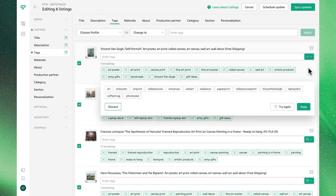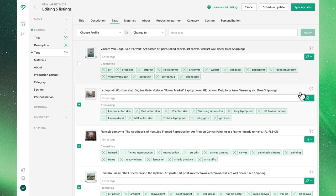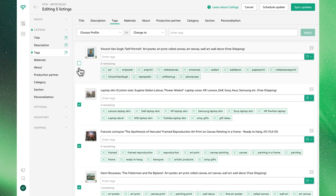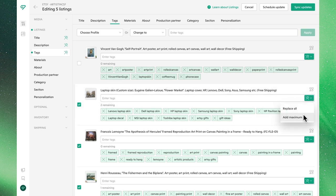By clicking Replace All, Bella will generate a new list of tags that we can either discard, try again, or in our case, keep. We'll see that those changes are applied with brand new tags. We'll also see that we've deselected this listing to ensure no other bulk edits apply.